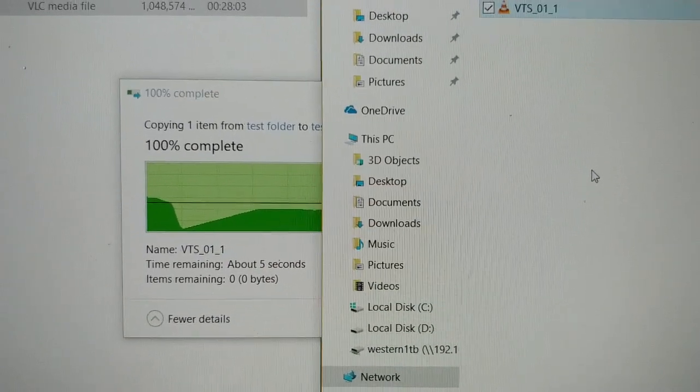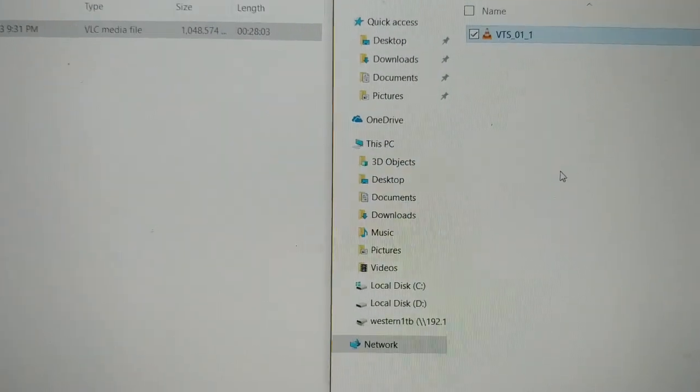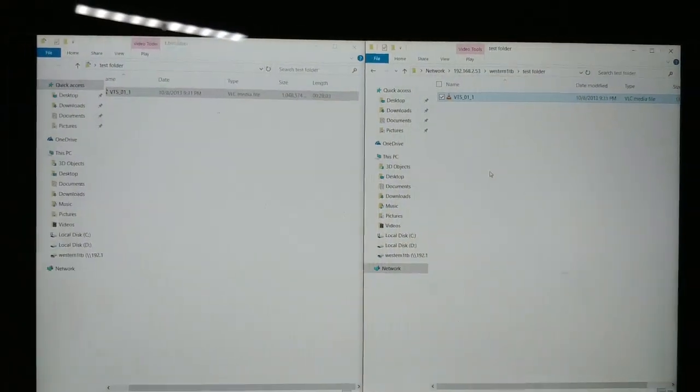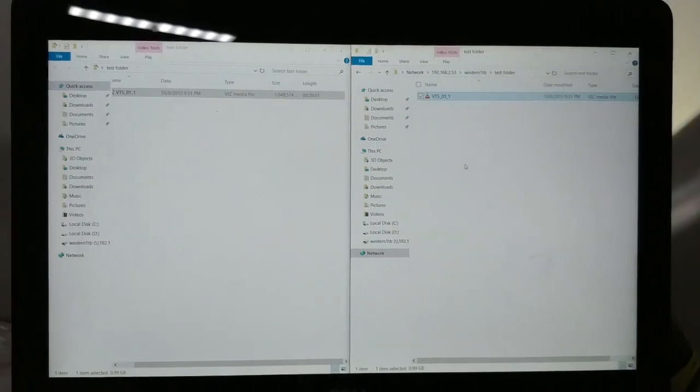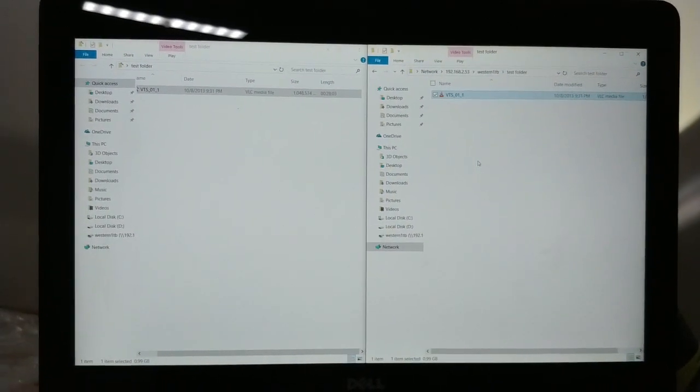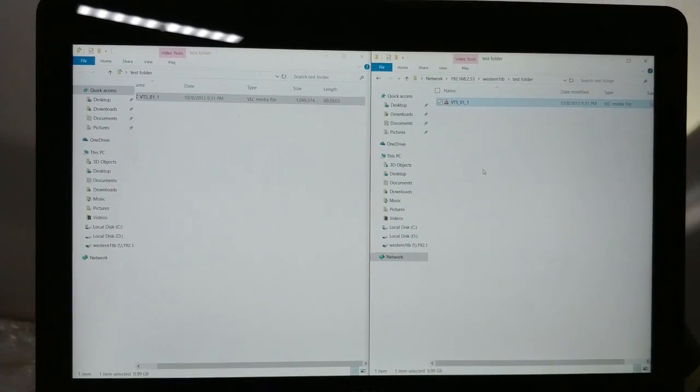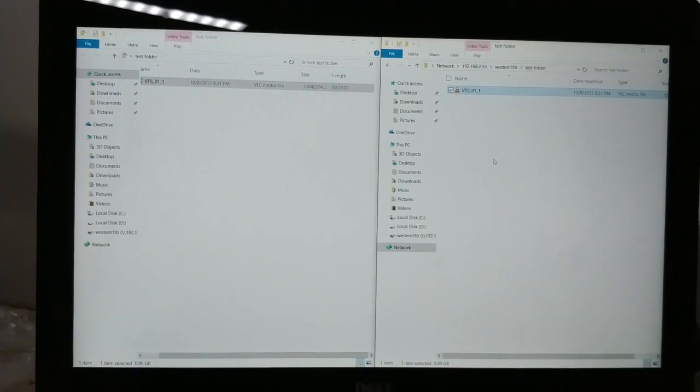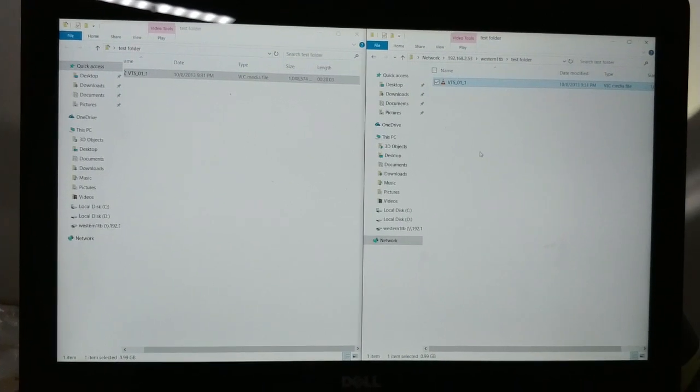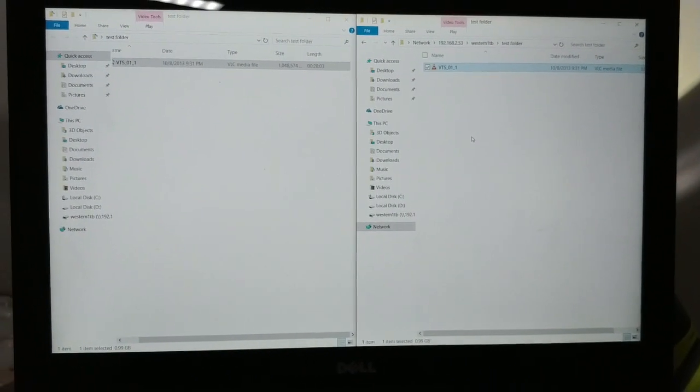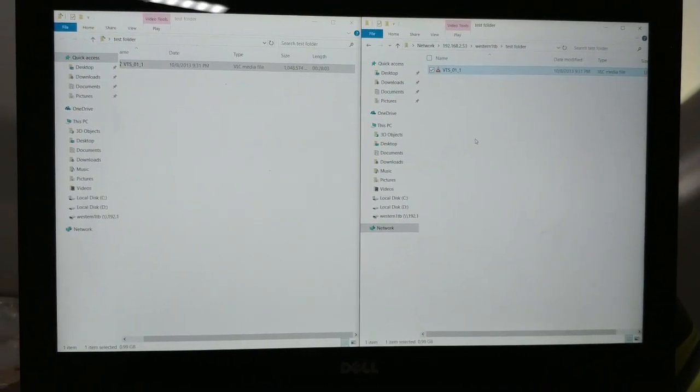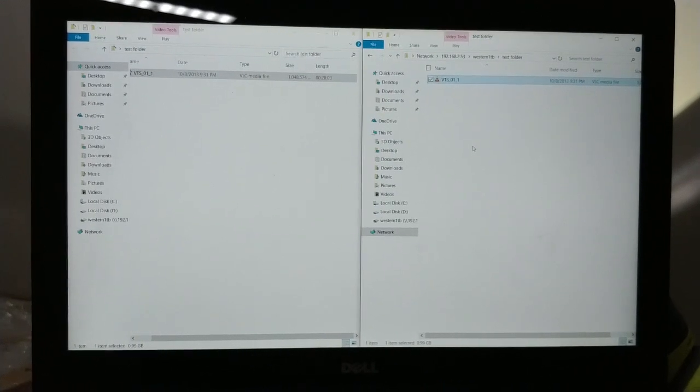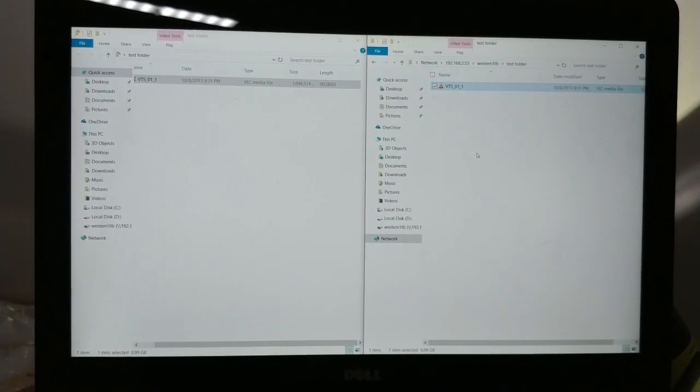So it peaked at around 109 MB per second. You multiply that by 8 and you get close to 900 megabits per second. So that's reaching close to gig speeds.